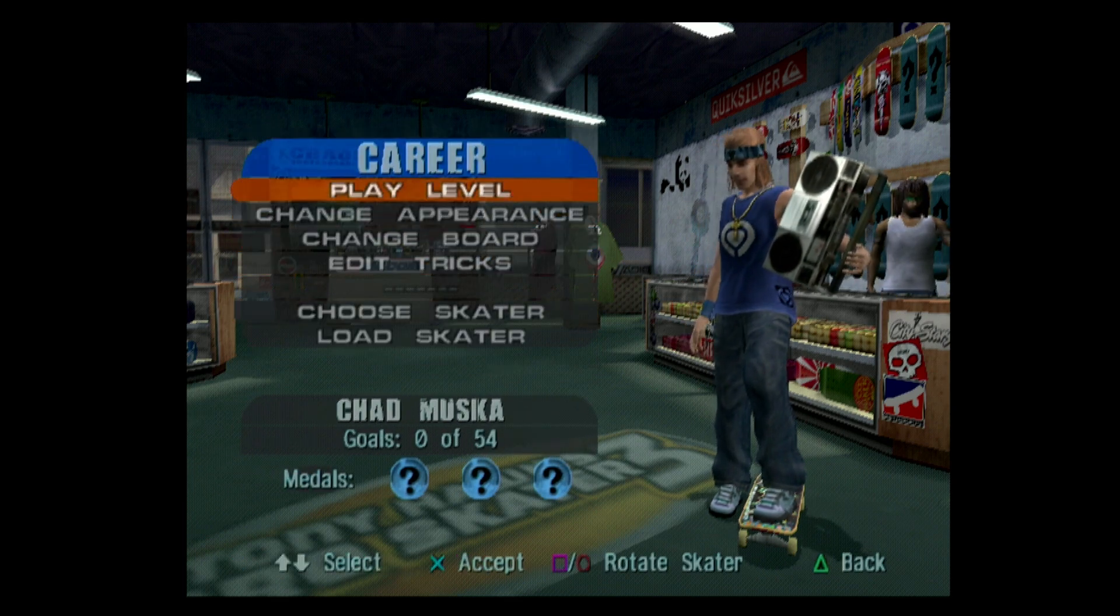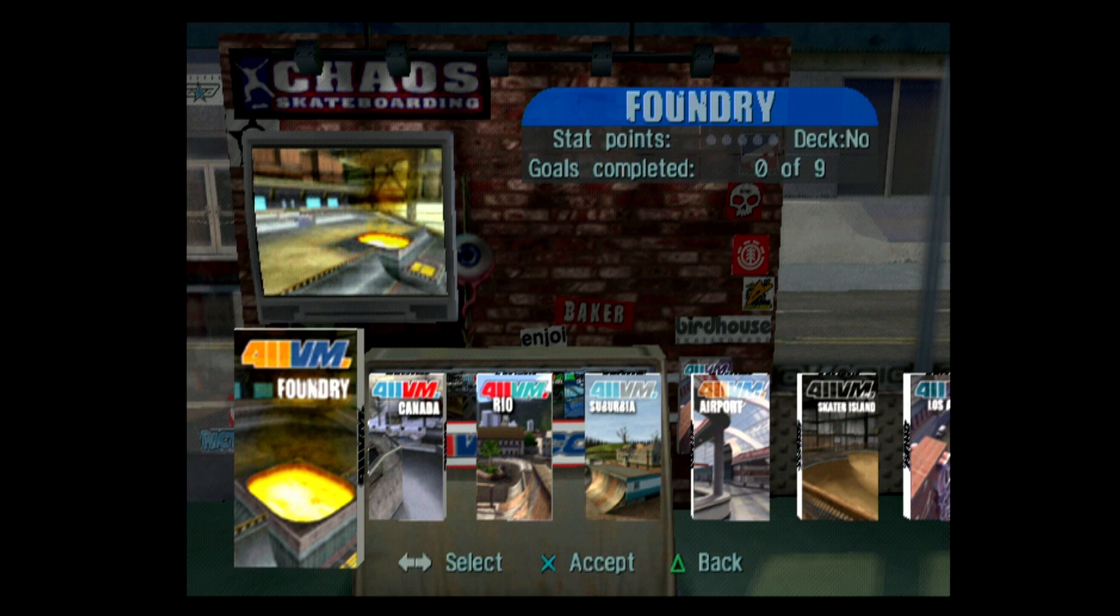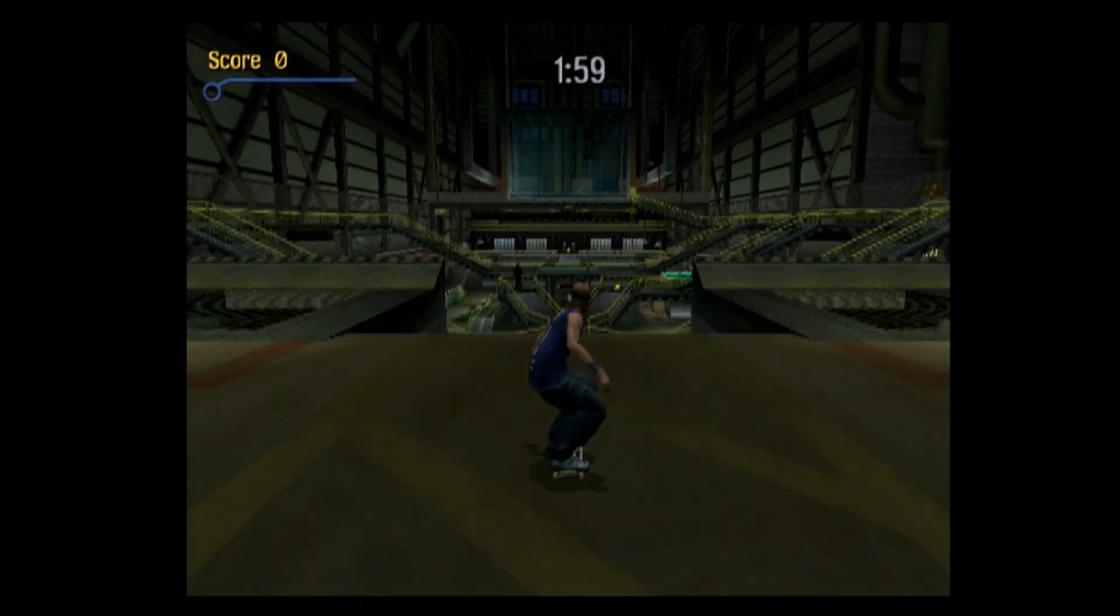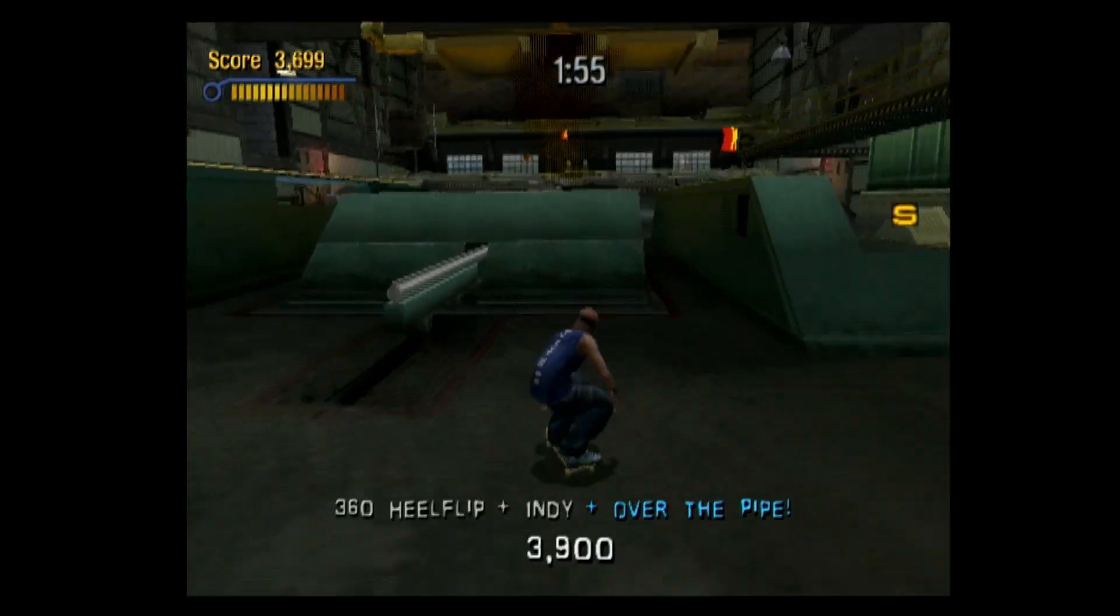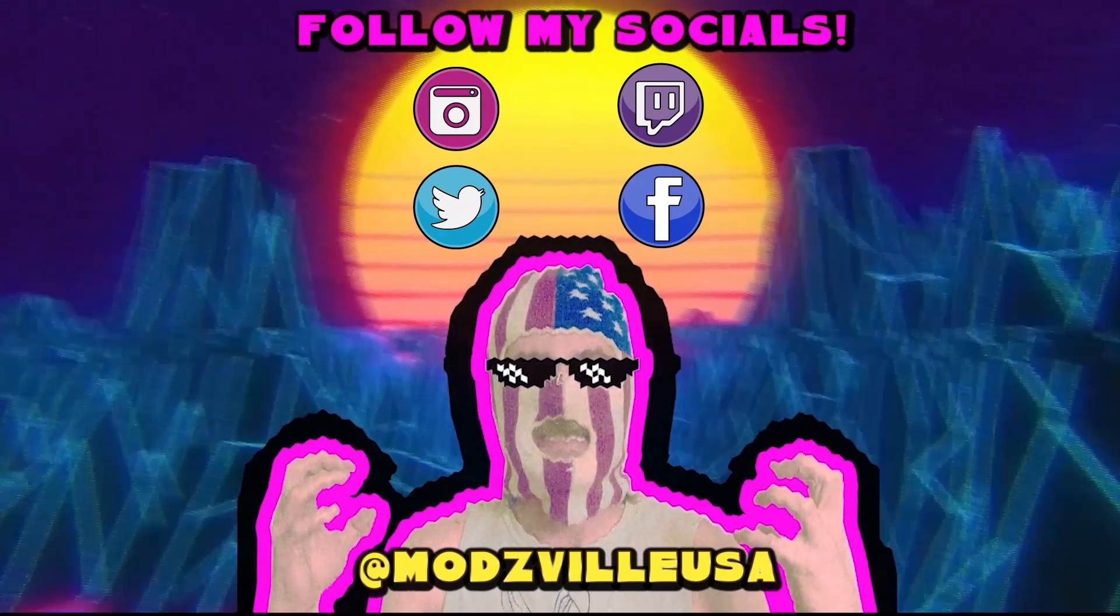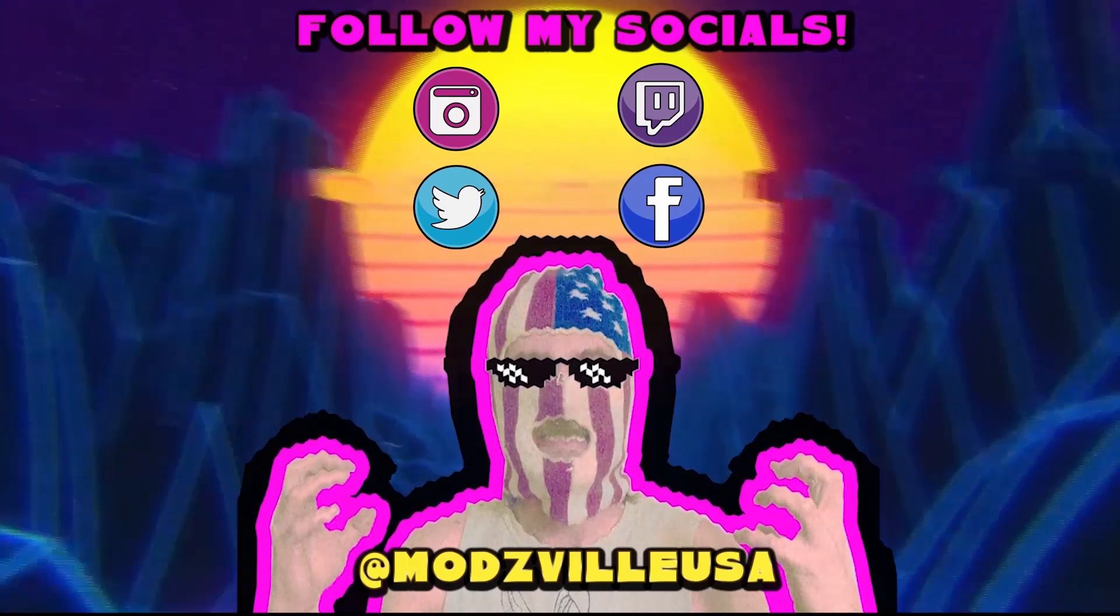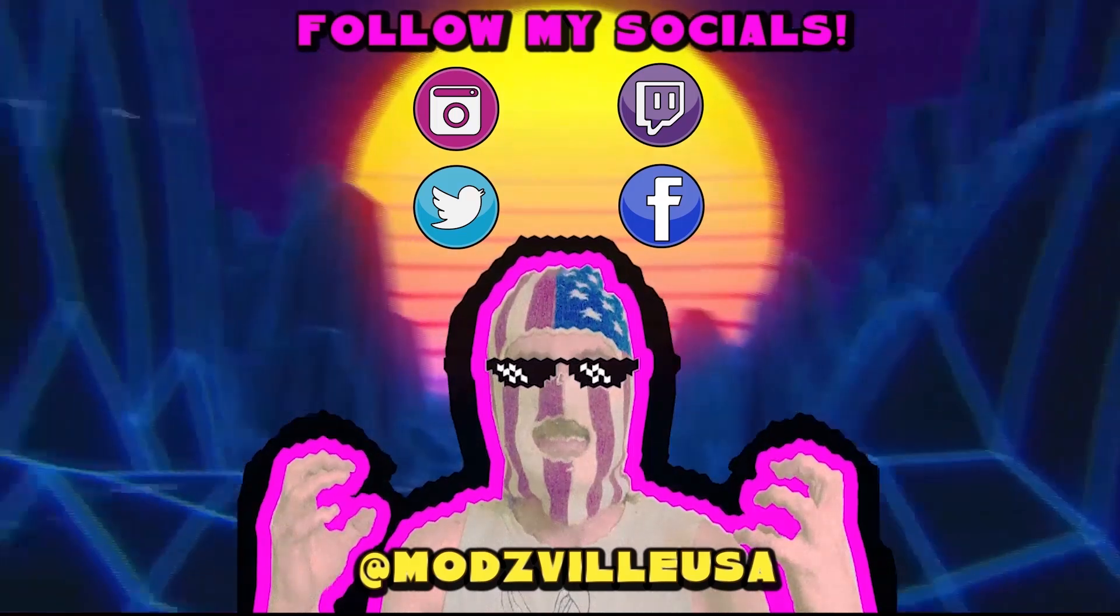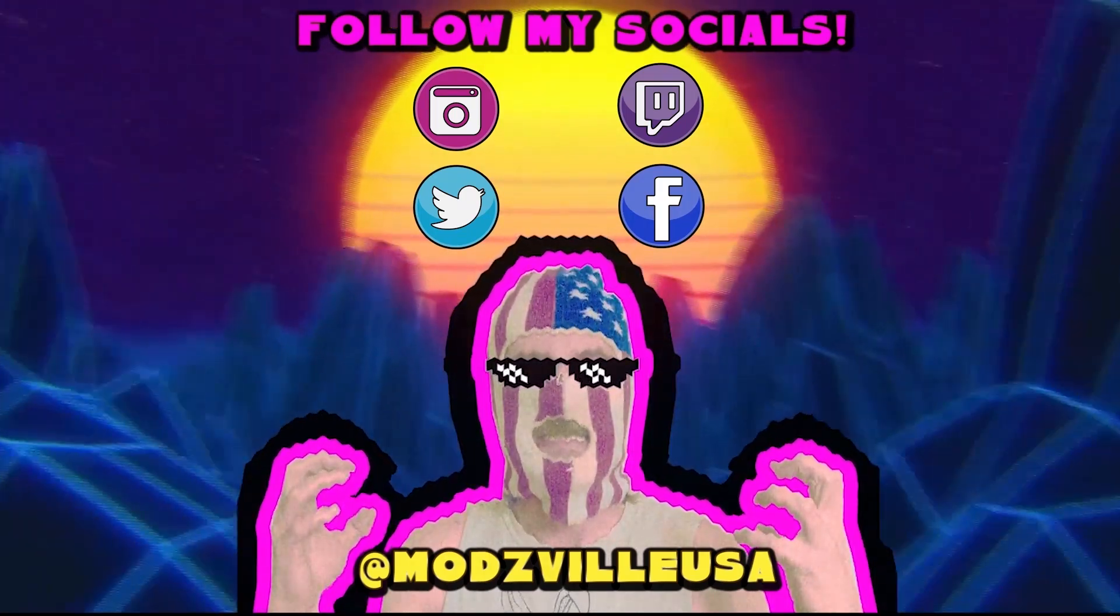Anyways guys, that's the video. Leave a like if you enjoyed this project, it would be greatly appreciated. Put a ton of hours into this one, it could really use a blessing in the algorithm. Either way, thanks for watching, stay tuned for some more wild mods here on Modsville USA. See you next time.